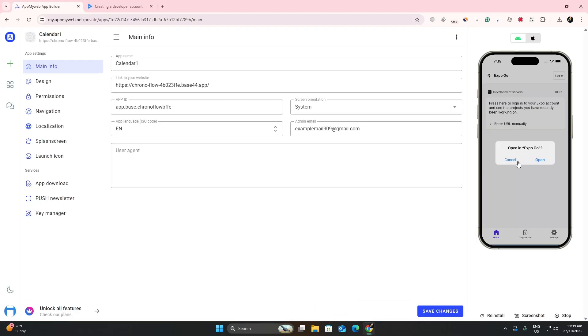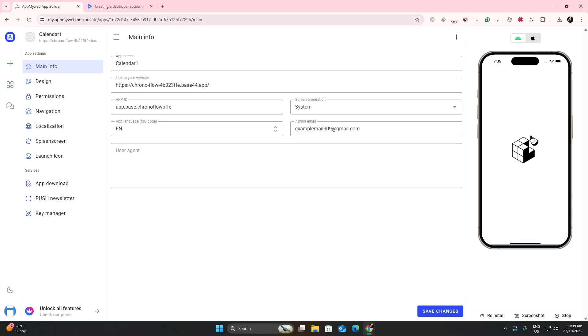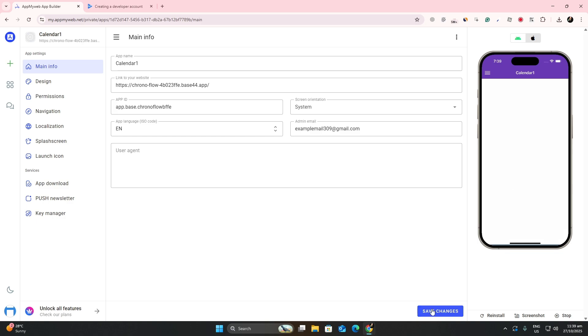Once everything looks correct, follow the steps inside appmyweb.net to generate the APK file. Some plans may require payment to download the final build. After the APK file is ready,